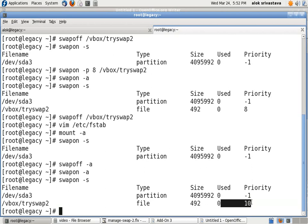Now as this change is in fstab, this is permanent. So this is a very beautiful way to control and manage your swap. Just remember these things. Thank you very much.